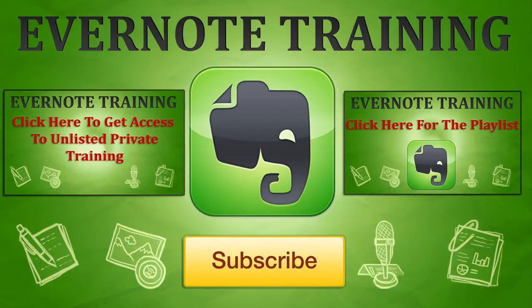Hey, I just want to say thank you for checking out the training. You can also get more by clicking on the video on the right or on the video on the left to continue your Evernote training.